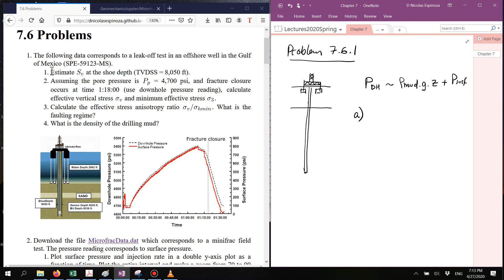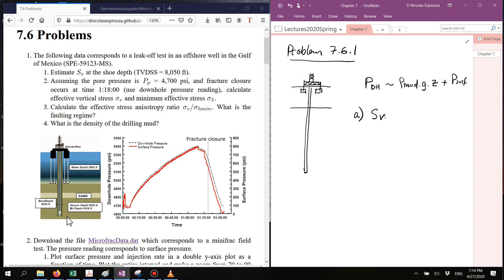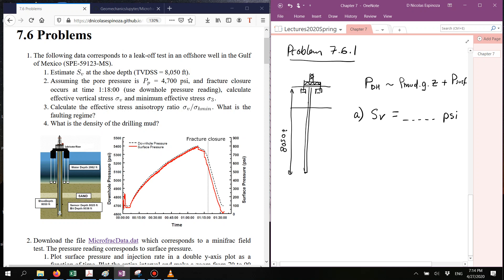The first part involves calculating what is the total vertical stress. You know what is the water depth, you know what is the true vertical depth at the shoe depth, and therefore if you use typical values of the gradient for water pressure and also for the lithostatic gradient, you should be able to calculate the total vertical stress — that should be at around 850 feet. Don't forget to include the effect of the water weight.